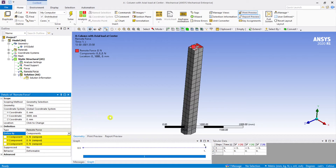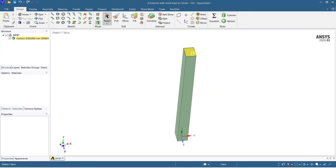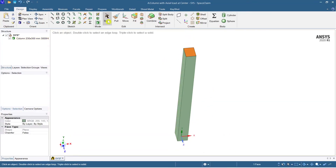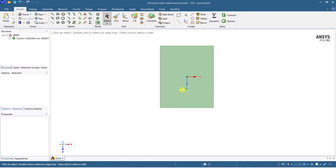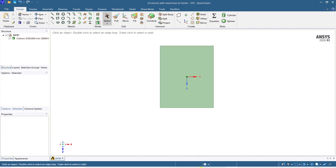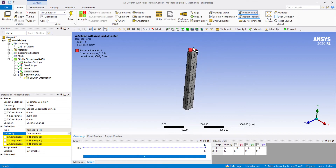Looking at the component coordinates: the X coordinate is 0, the Y coordinate is 3000 mm, and Z is also 0. This means the model I created in SpaceClaim was placed exactly at the center. Looking at the top plan view, you can see the column is created exactly through the center of this plane.